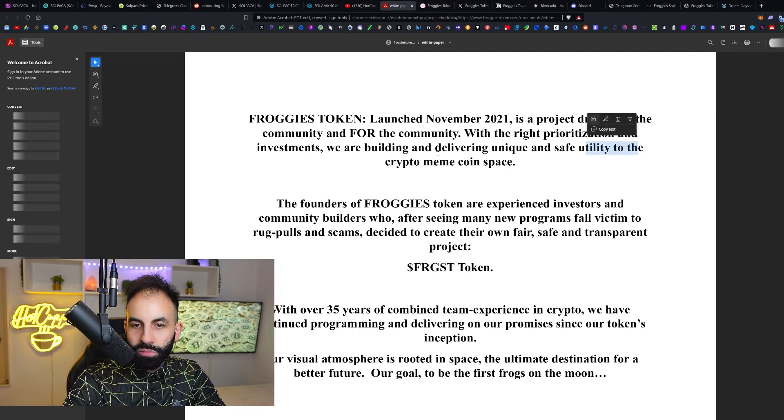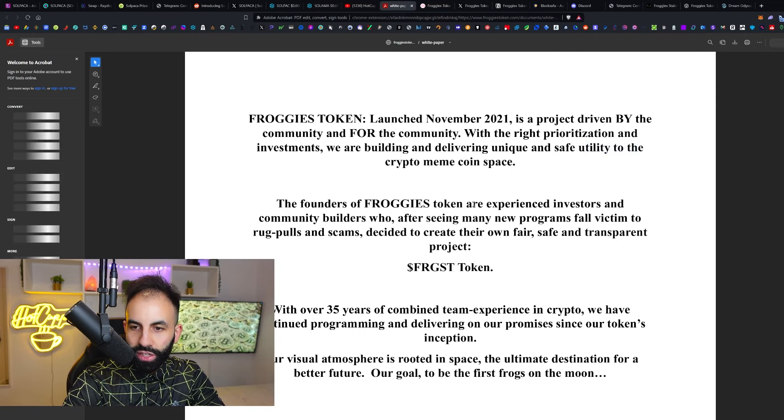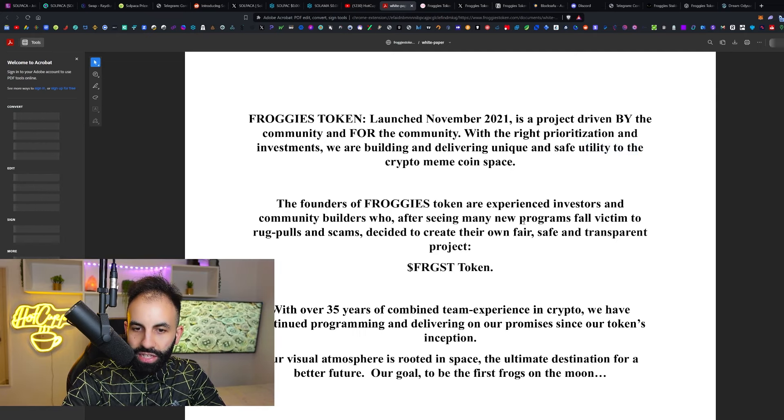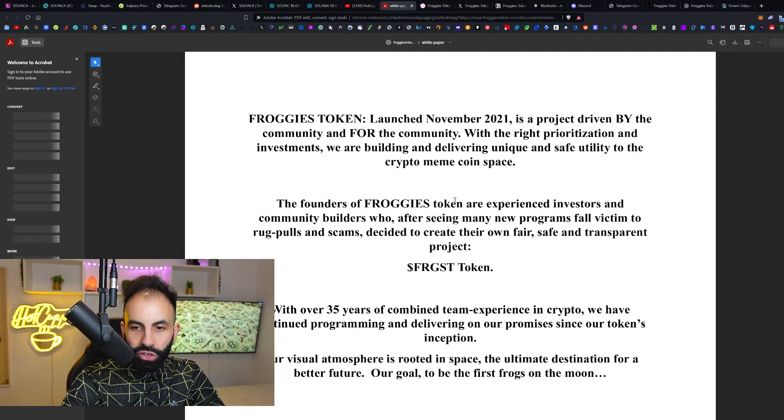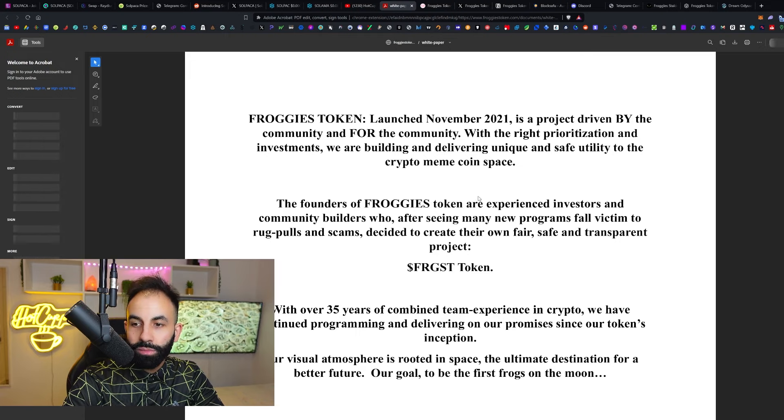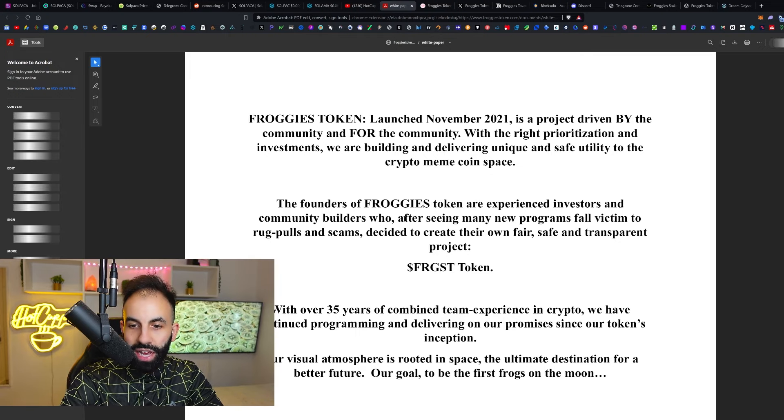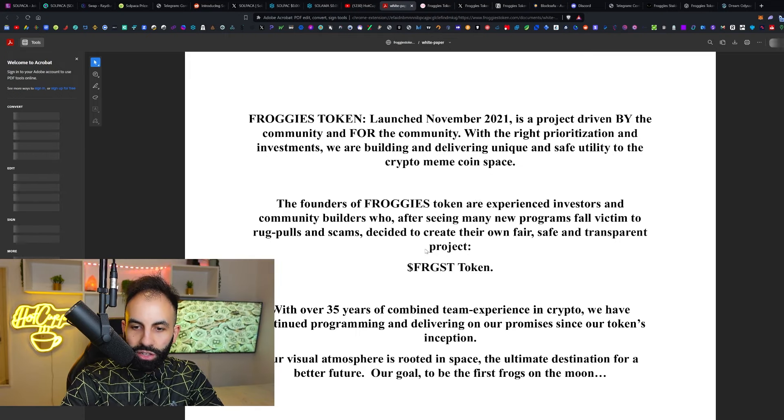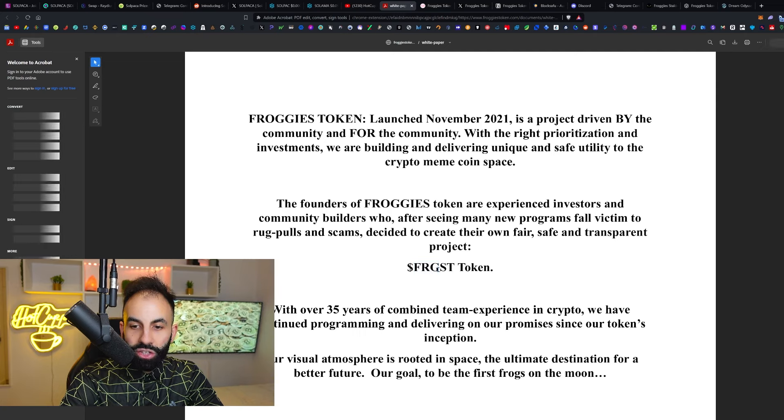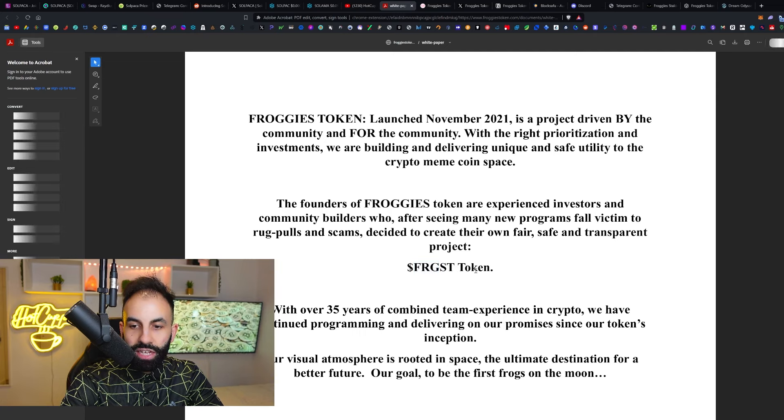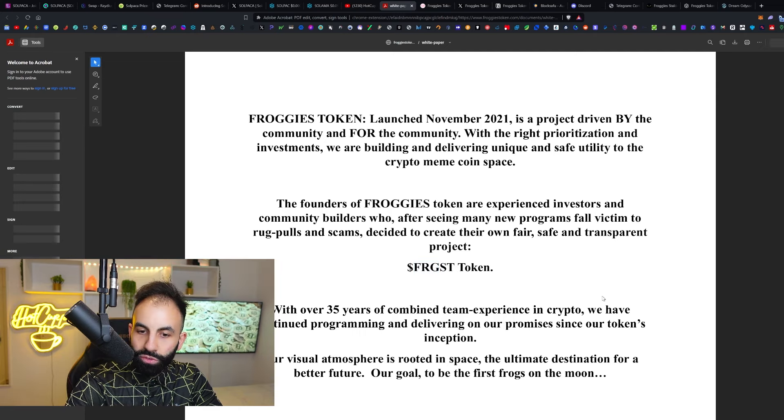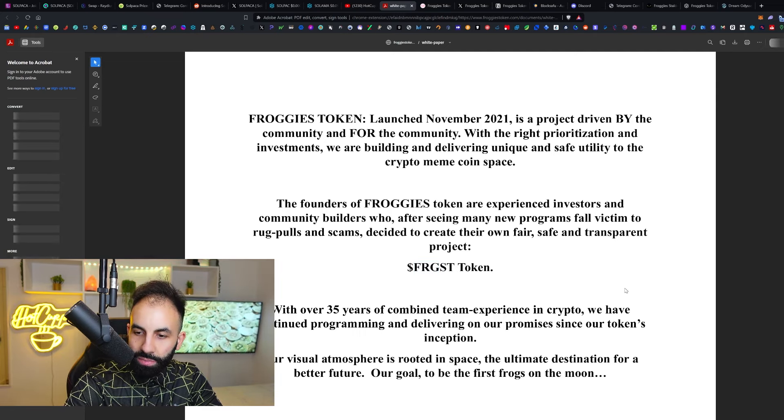With the right prioritization and investments, they are building and delivering unique and safe utility to the crypto meme coin space. The founders of Froggies Token are experienced investors and community builders who, after seeing many new programs fall victim to rug pulls and scams, decided to create their own fair, safe, and transparent token.